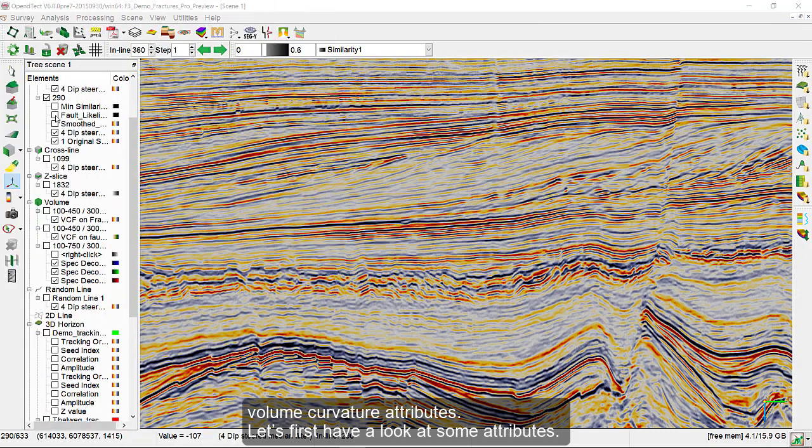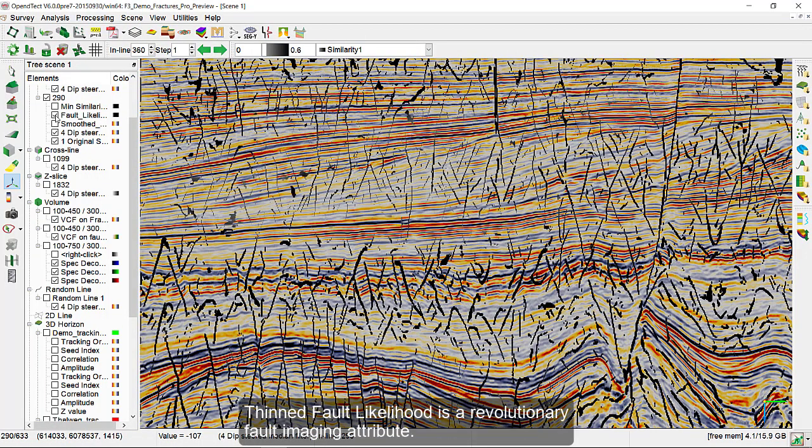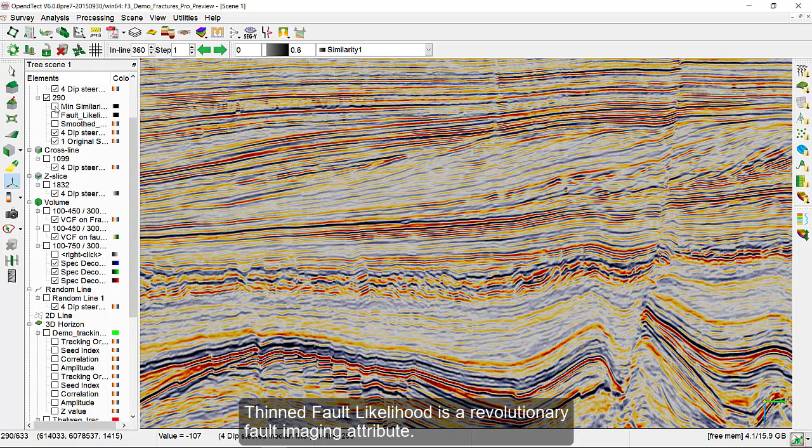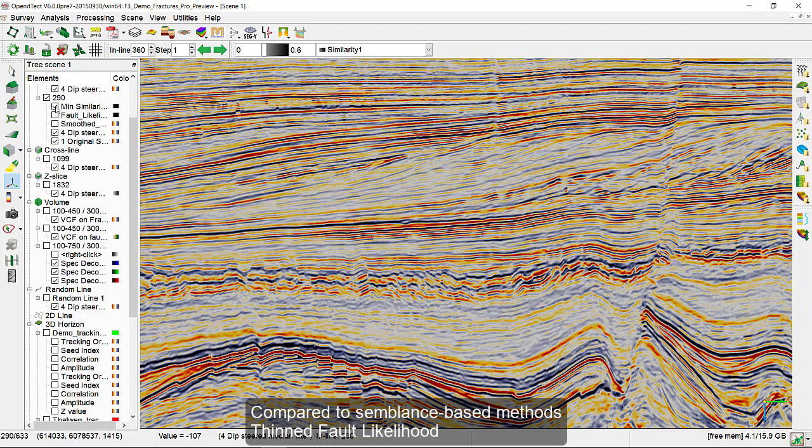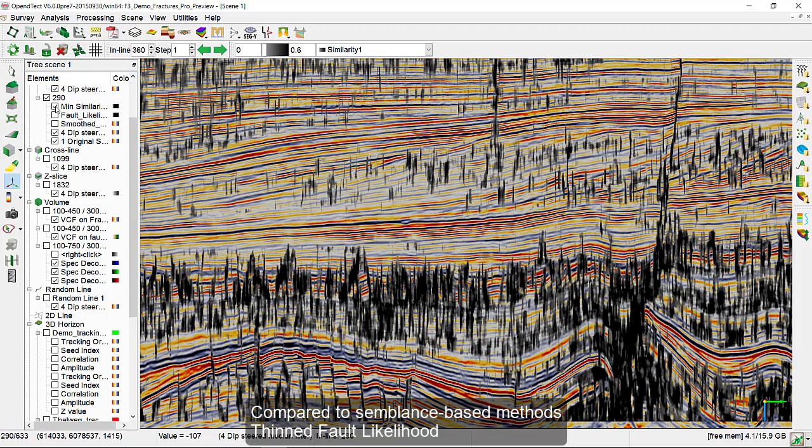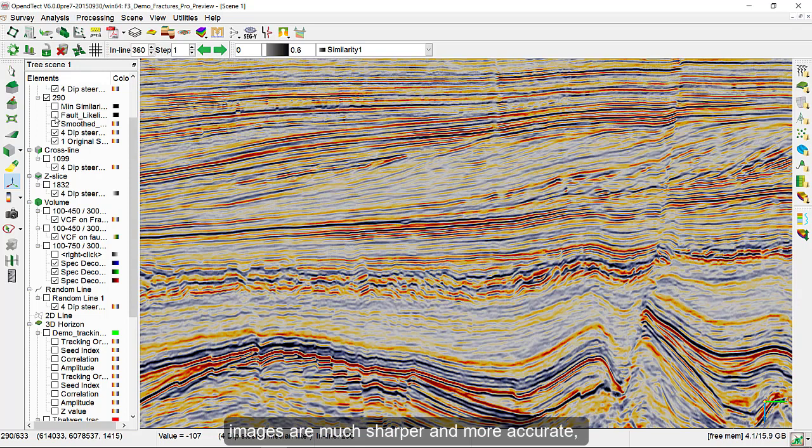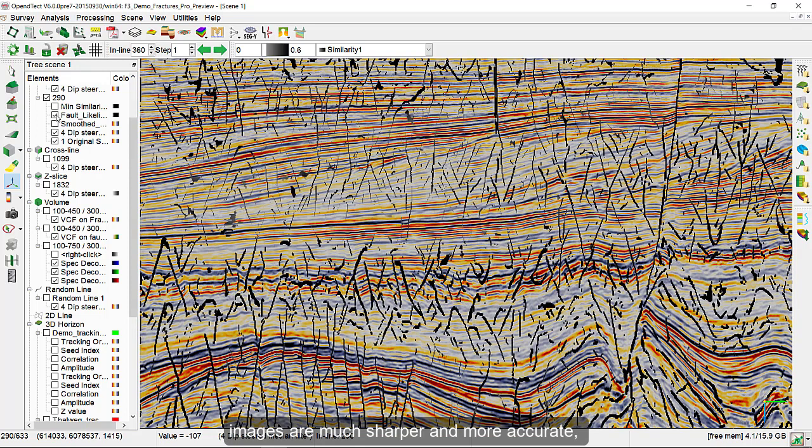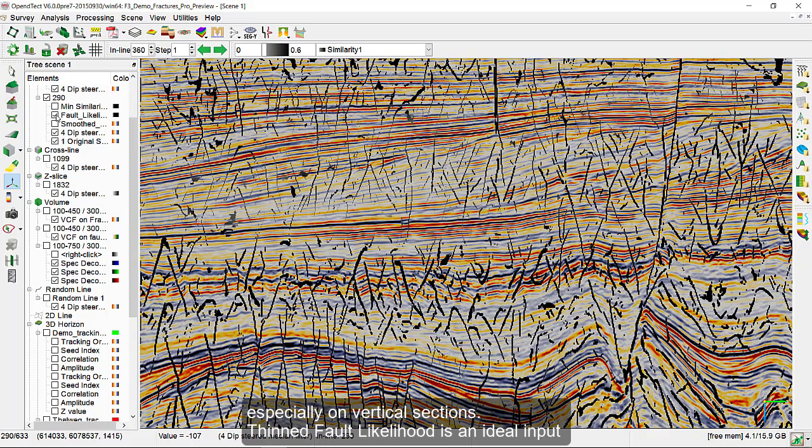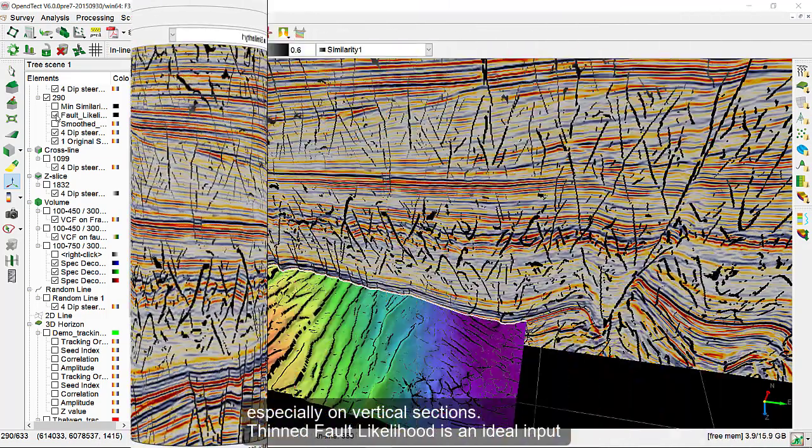Let's first have a look at some attributes. Thinned fault likelihood is a revolutionary fault imaging attribute. Compared to semblance-based methods, thinned fault likelihood images are much sharper and more accurate, especially on vertical sections.